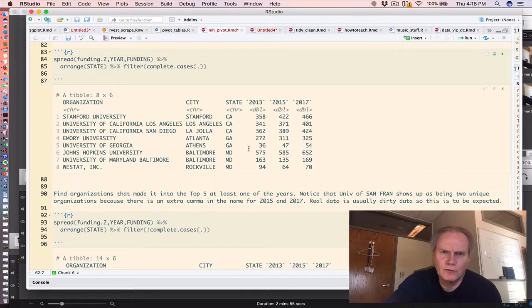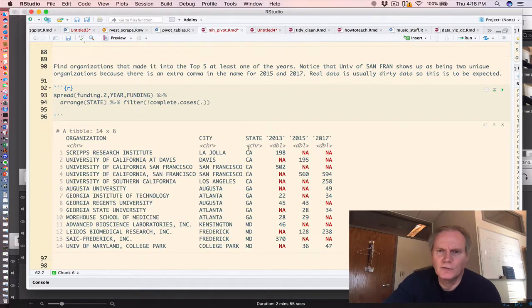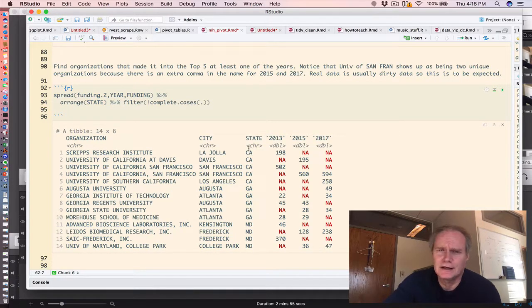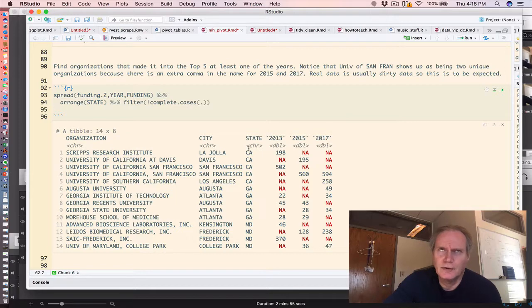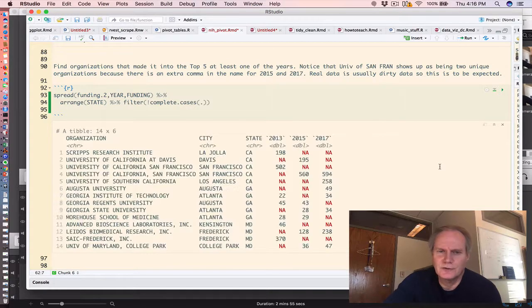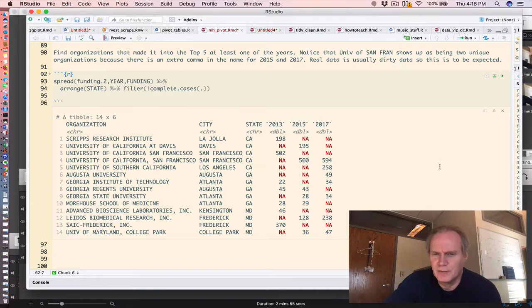Now you might want to flip that around. We could actually just try to see anybody who got funding in any year, but not across all three years. So this gives us that information.